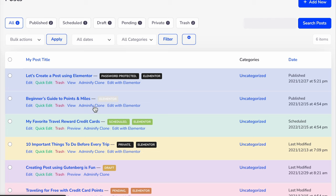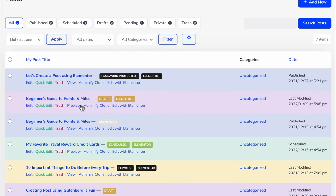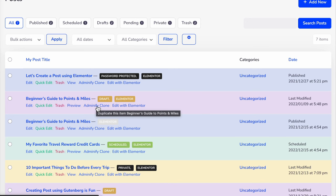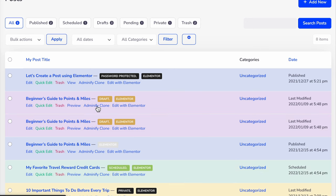Just click on this option and it will duplicate your post instantly. You can duplicate the same post again and again to create multiple copies, then edit with Elementor, any page editor, or the basic Gutenberg editor.